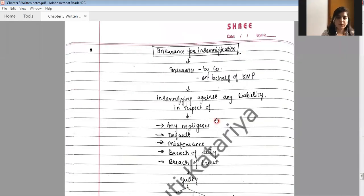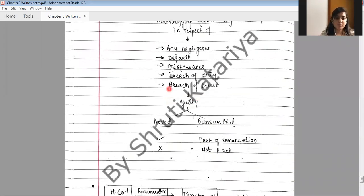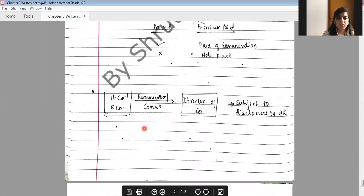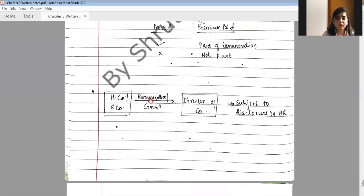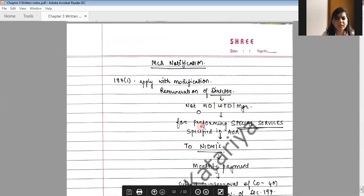In case insurance is taken by the company on behalf of KMP for indemnification against any liability in respect of negligence, default, misfeasance, breach of duty, or breach of trust, and the person is proved to be guilty, then this insurance premium shall form part of the remuneration. If not proved guilty, it shall not form part of the remuneration. If a holding or subsidiary company gives remuneration or commission to a director, this shall be subject to disclosure in the board report.